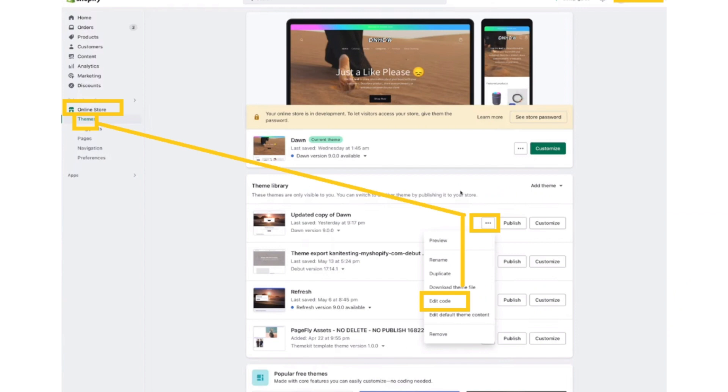First, log into your Shopify store, open your Shopify dashboard, and click on the Themes button. After that, click on the three dots of the theme, and a dropdown will appear. Click on the Edit Code option.